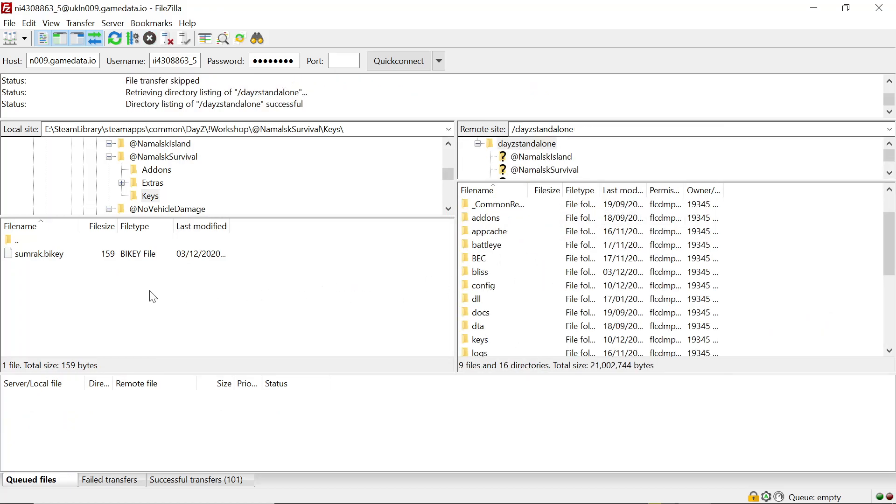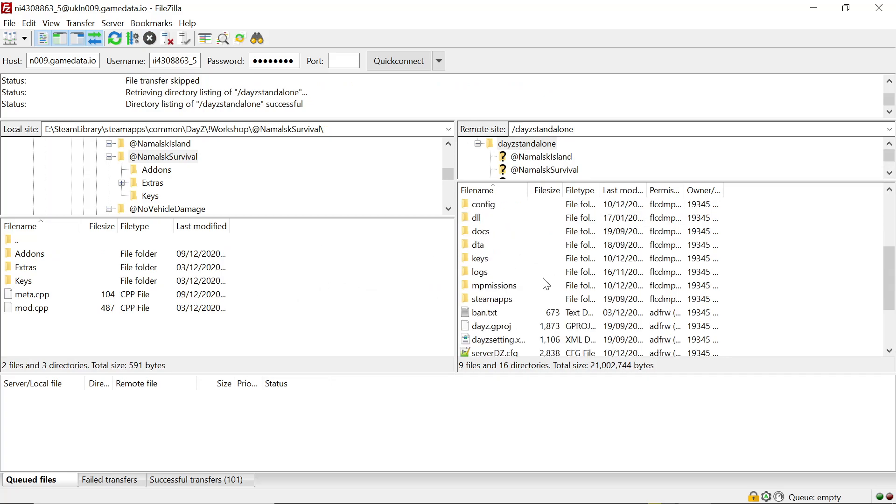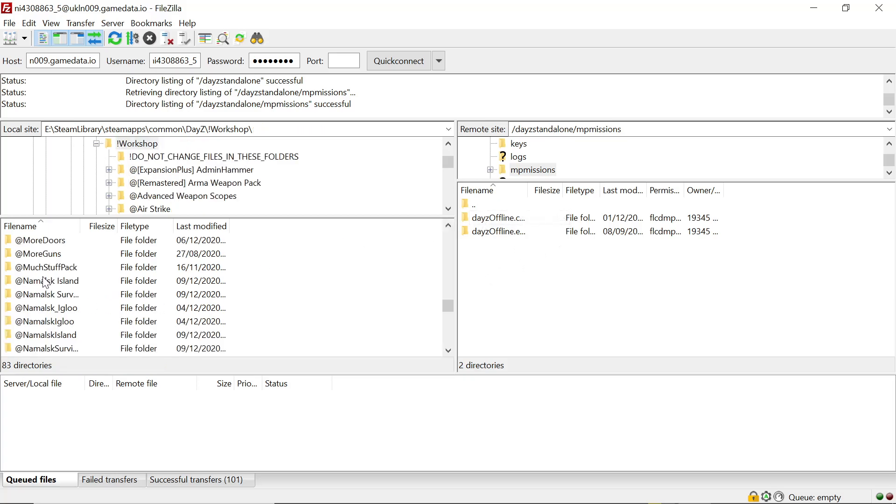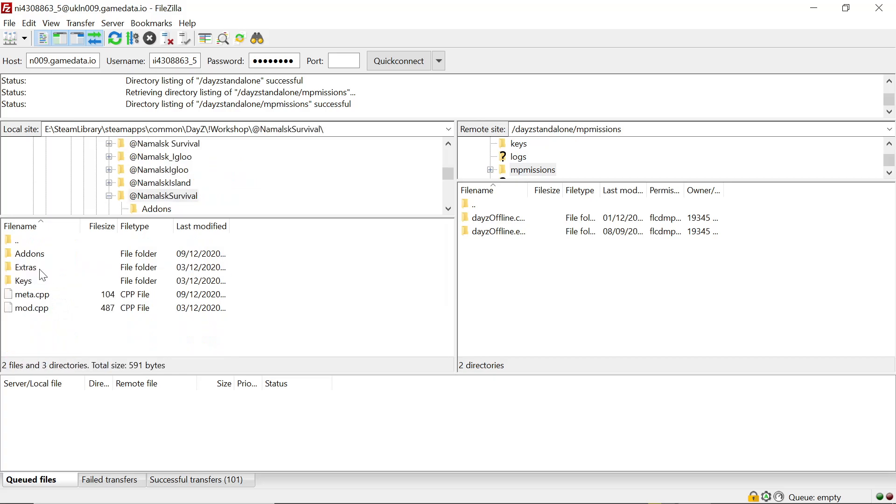And we want to back out of that, we want to scroll down to the multiplayer missions folder. Here's our normal missions, we want to go in now to the mask survival, want to go into the extras.